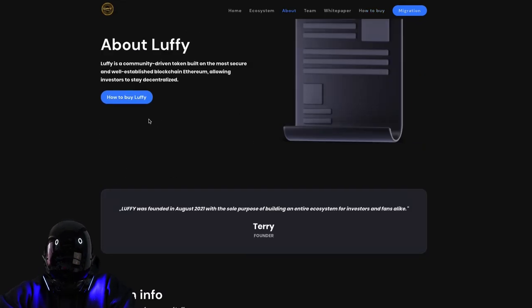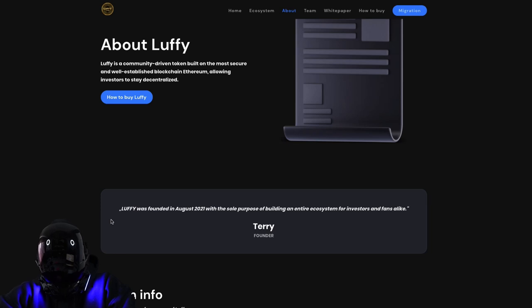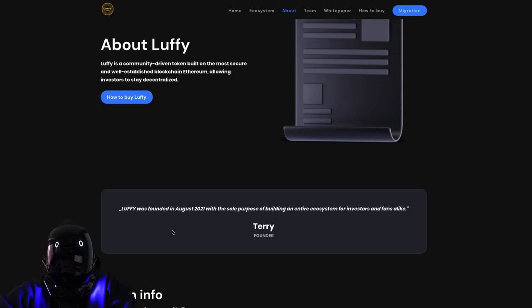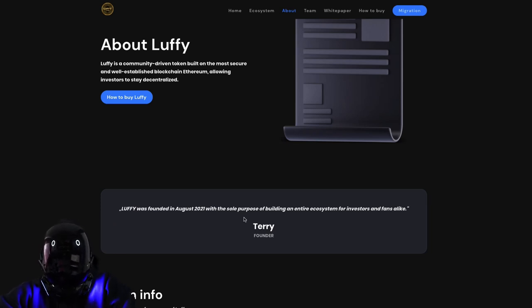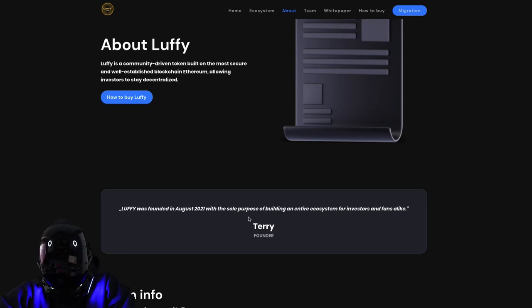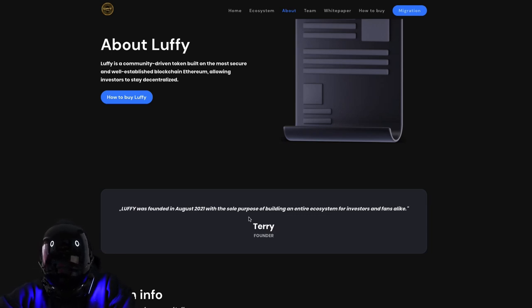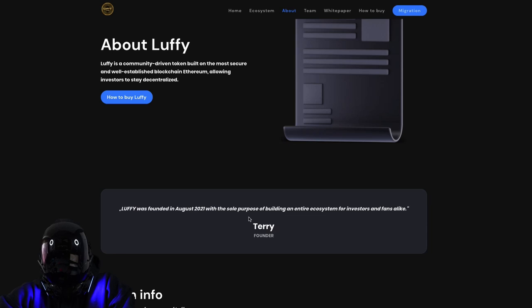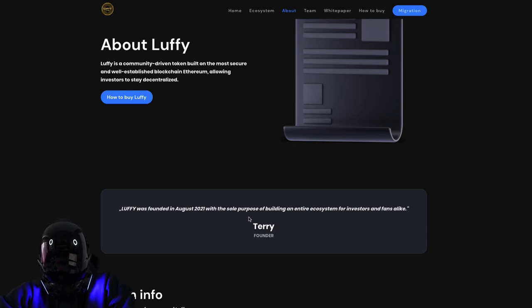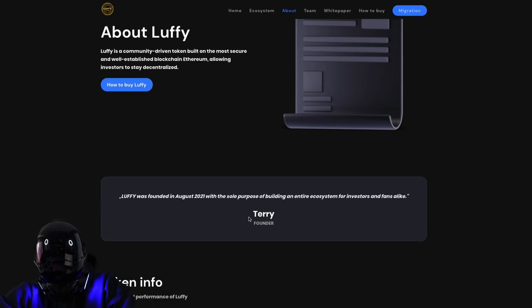The founder Terry has given us a little info. Luffy was founded in August 2021 with the sole purpose of building an entire ecosystem for investors and fans alike. We love the anime.